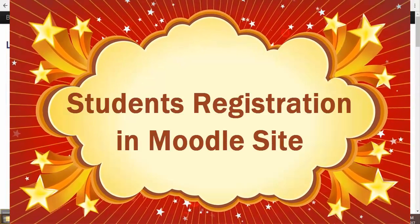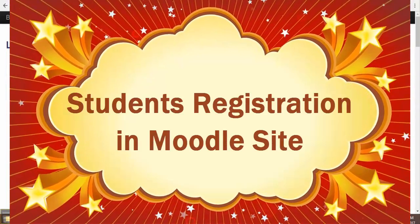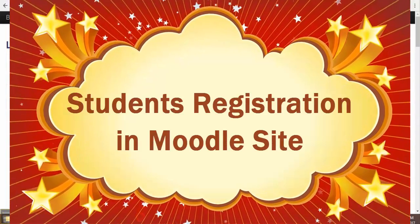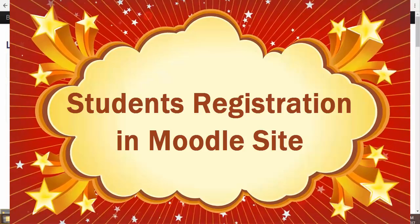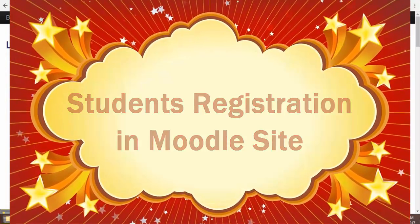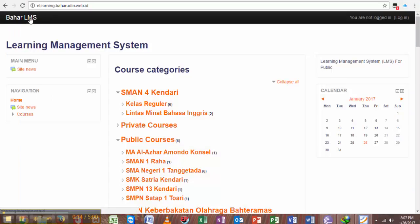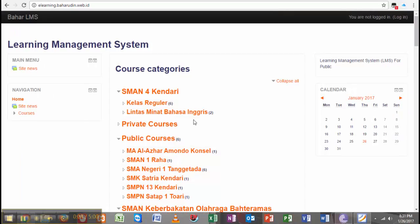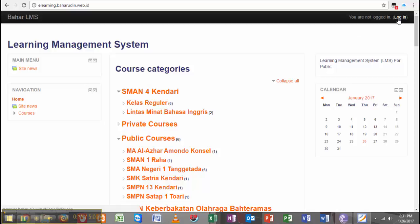Assalamualaikum warahmatullahi wabarakatuh. Here I would like to show how to register yourself in this learning management system as a student. You have to go to the login page.